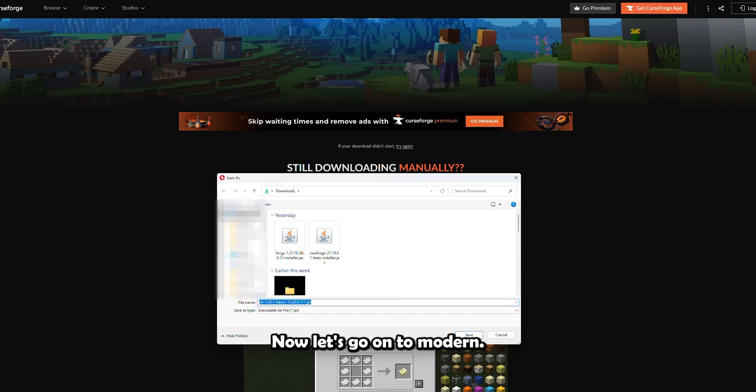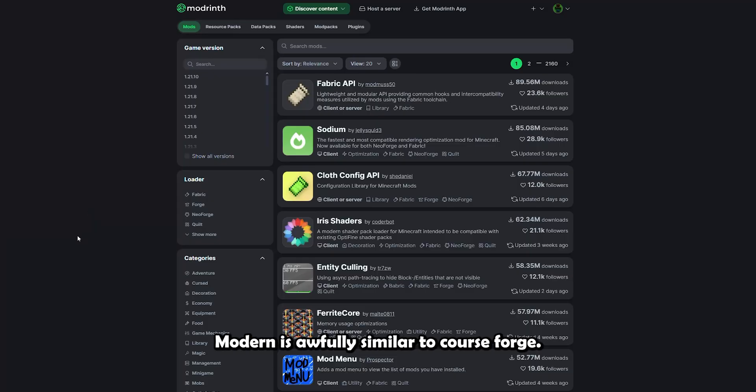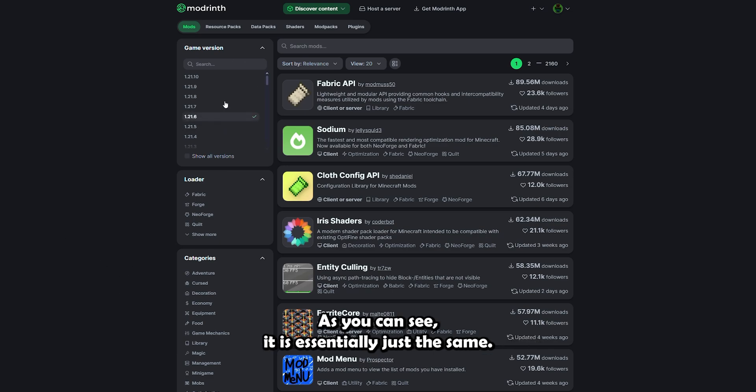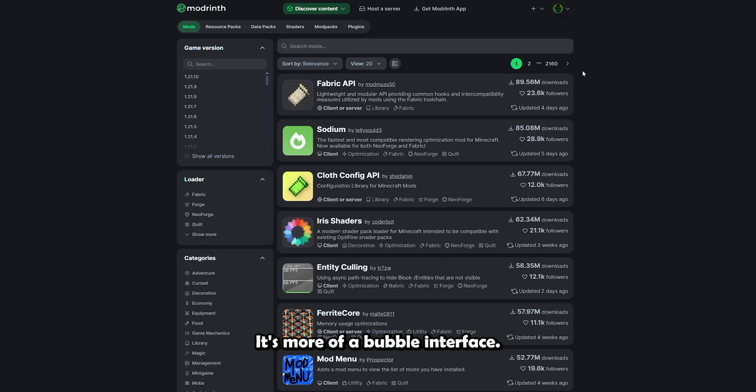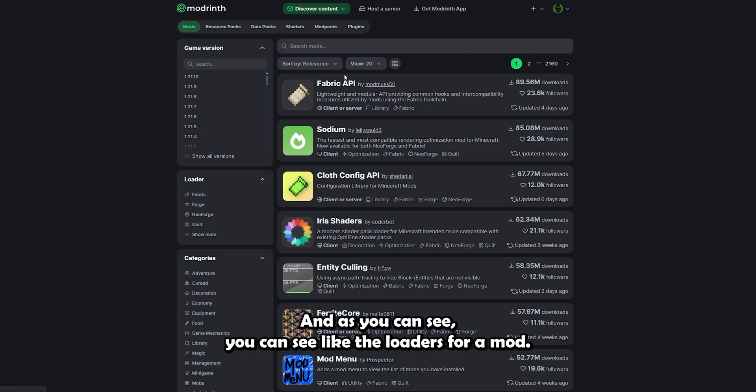Now let's go on to Modrinth. Modrinth is awfully similar to CurseForge. As you can see, it is essentially just the same. It's more of a bubble interface.